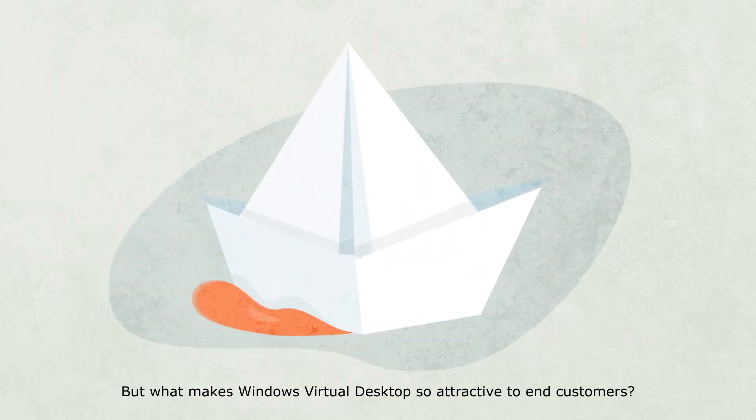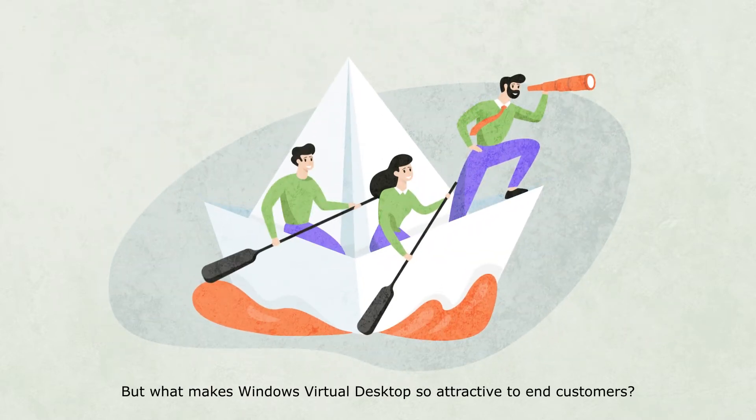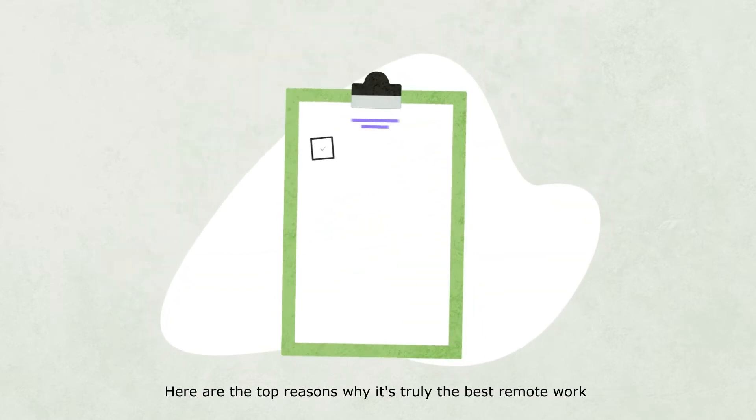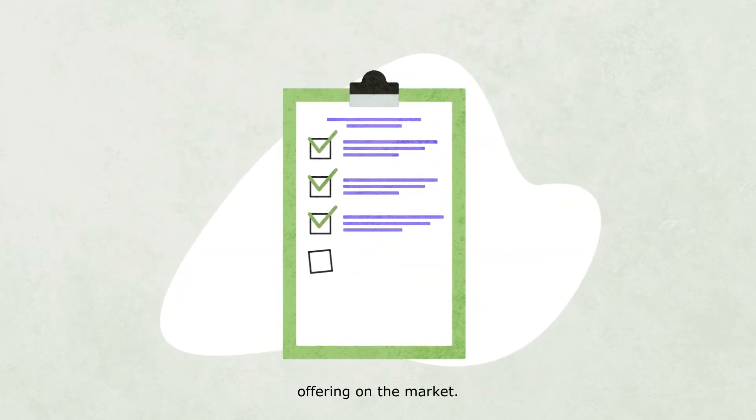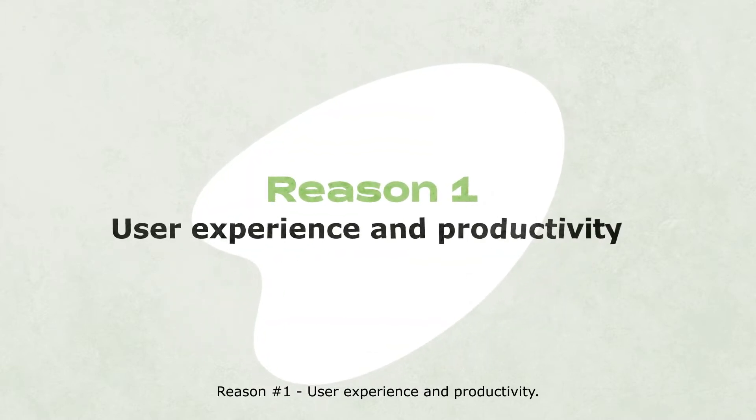But what makes Windows Virtual Desktop so attractive to end customers? Here are the top reasons why it's truly the best remote work offering on the market. Reason number one: User experience and productivity.